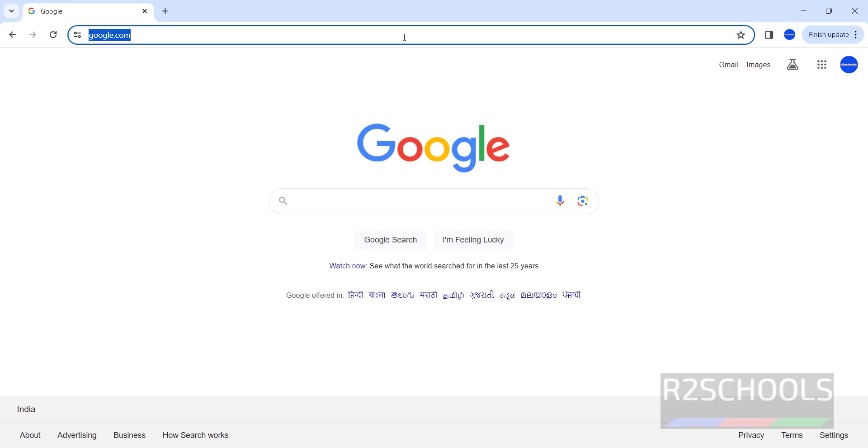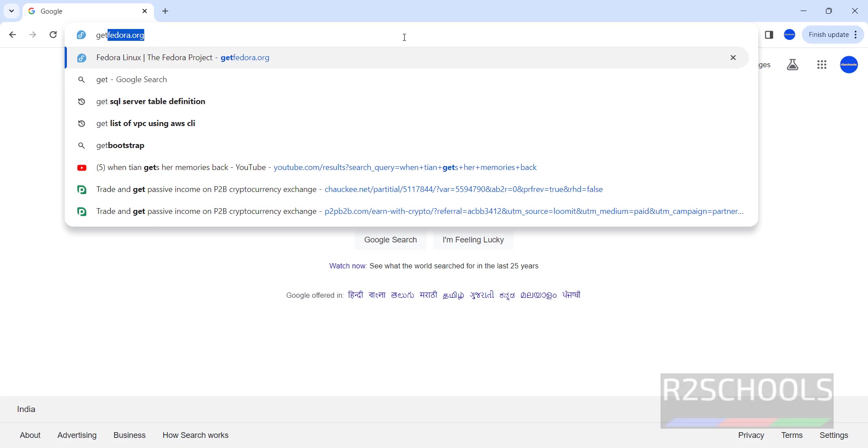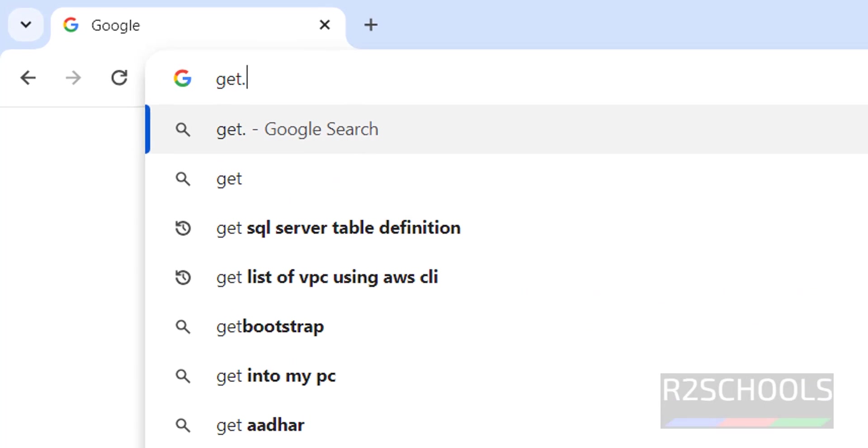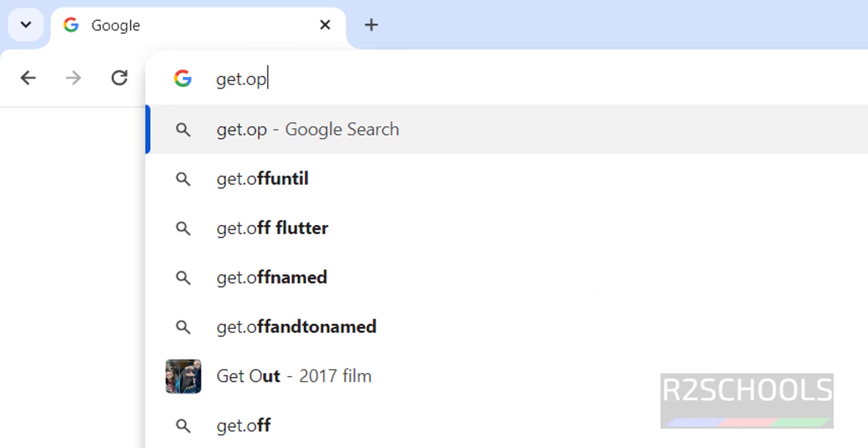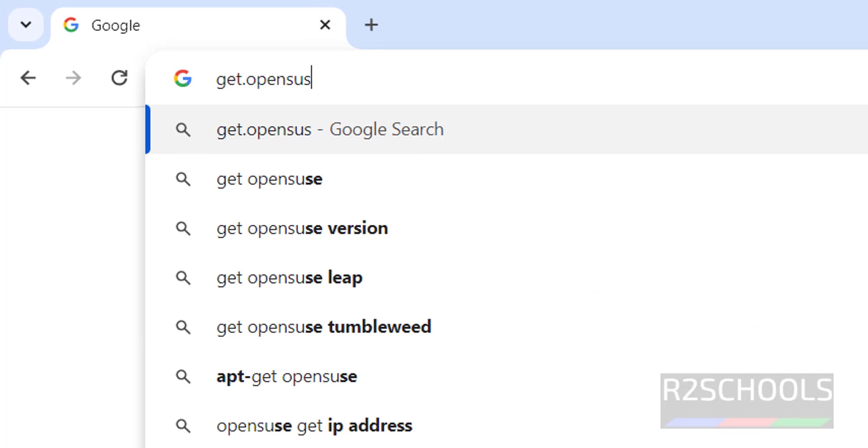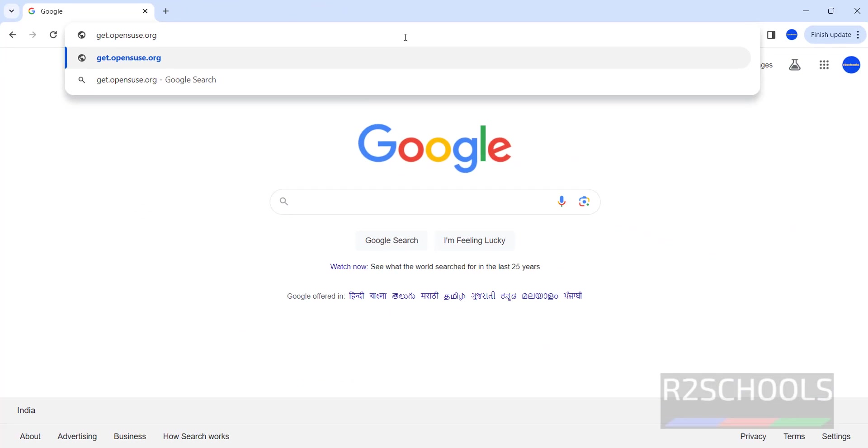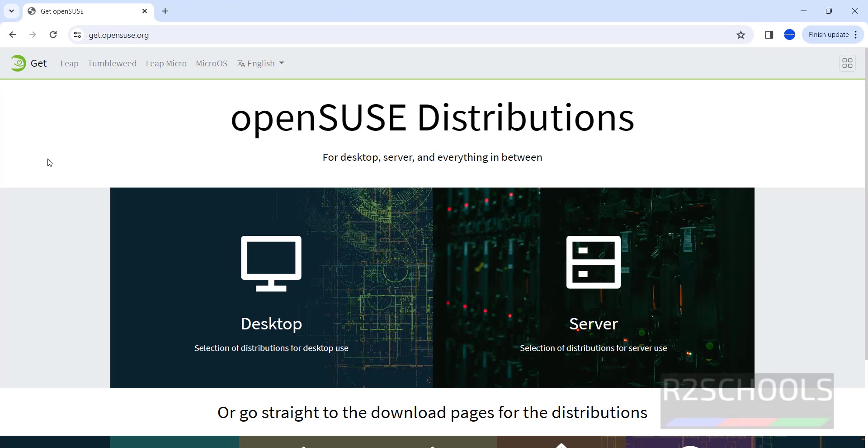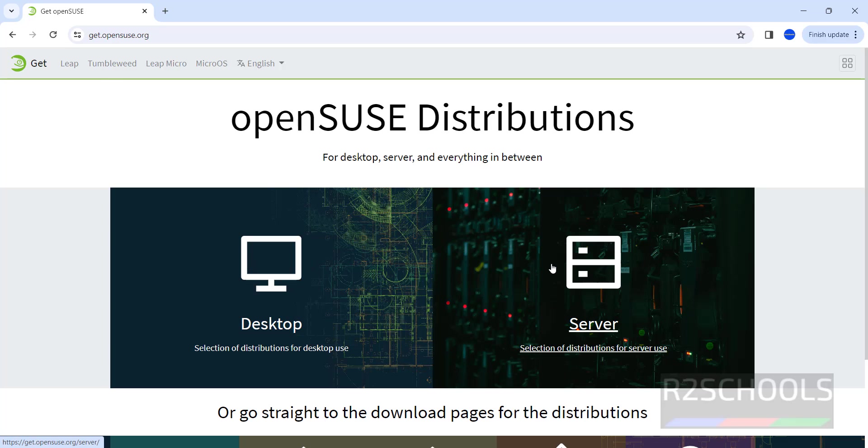Go to OpenSUSE official website that is get.opensuse.org. See here we have two types of distributions, desktop and server.